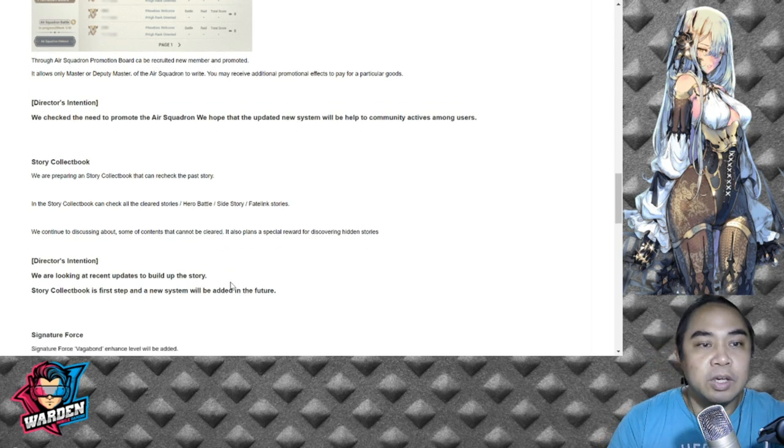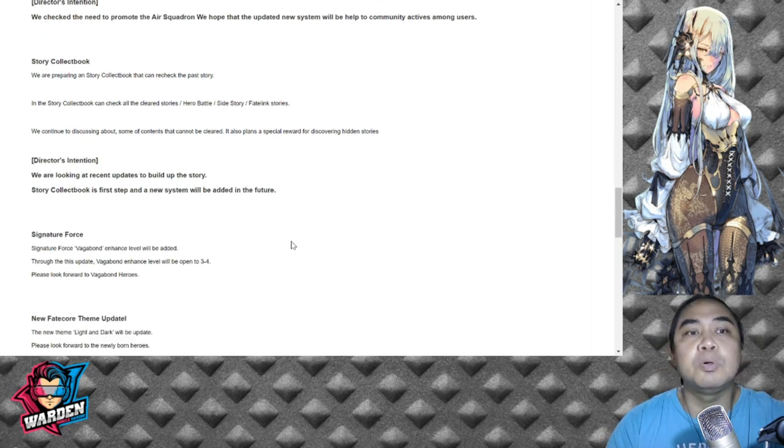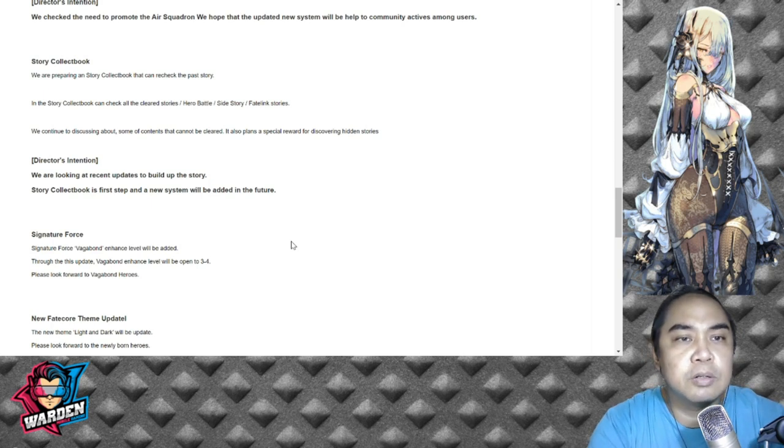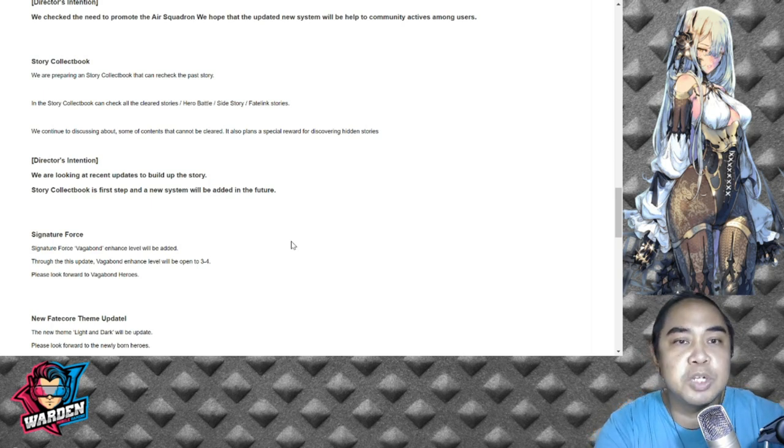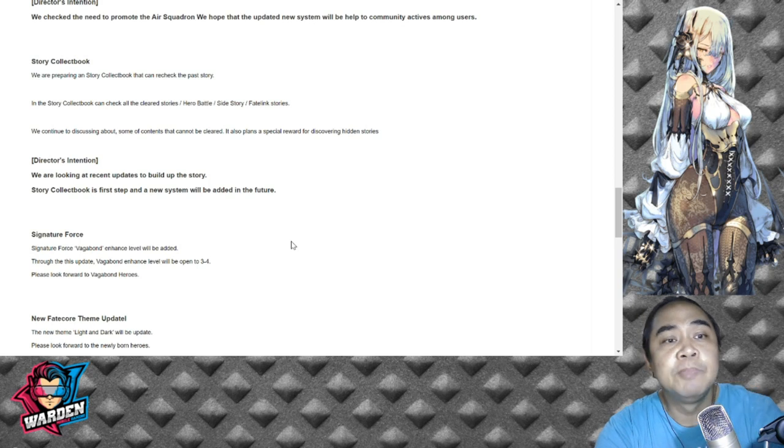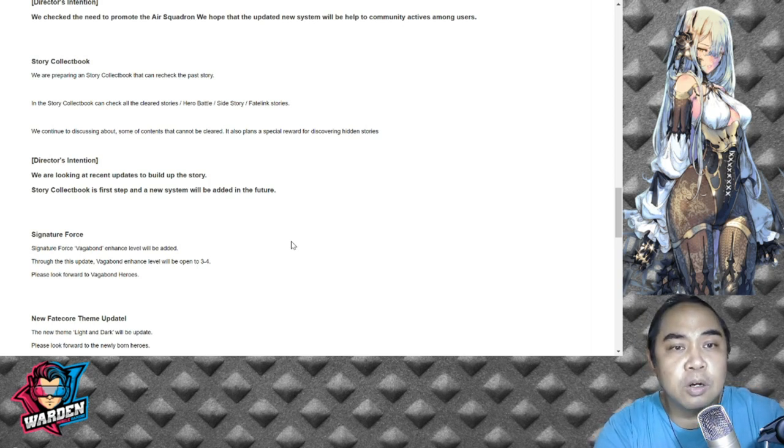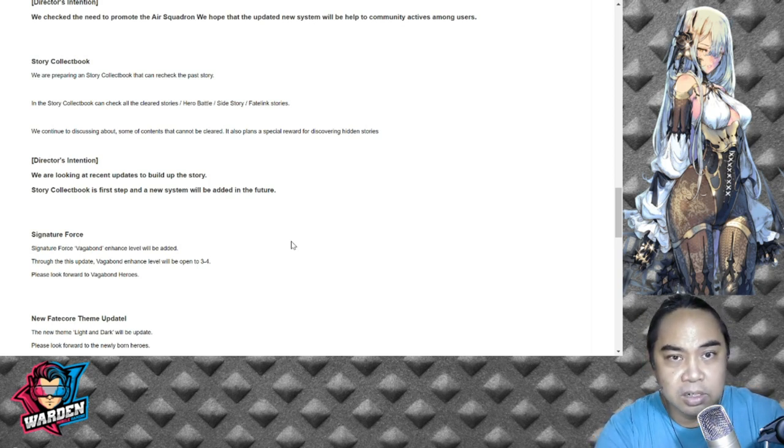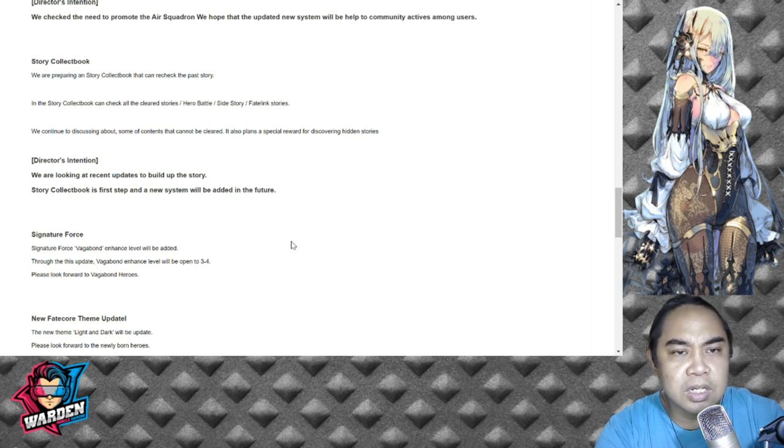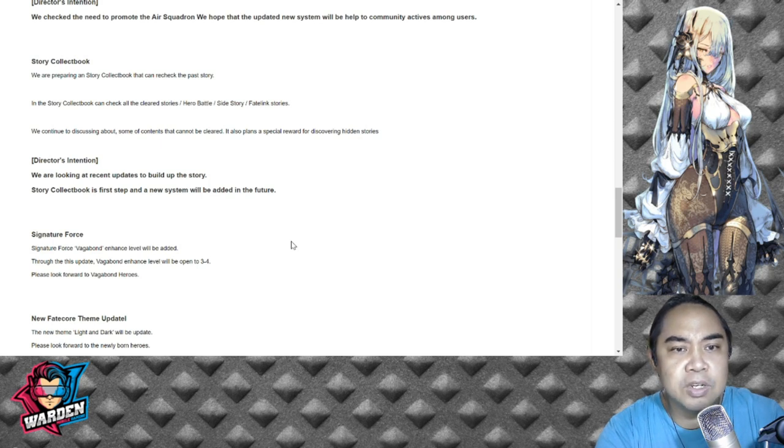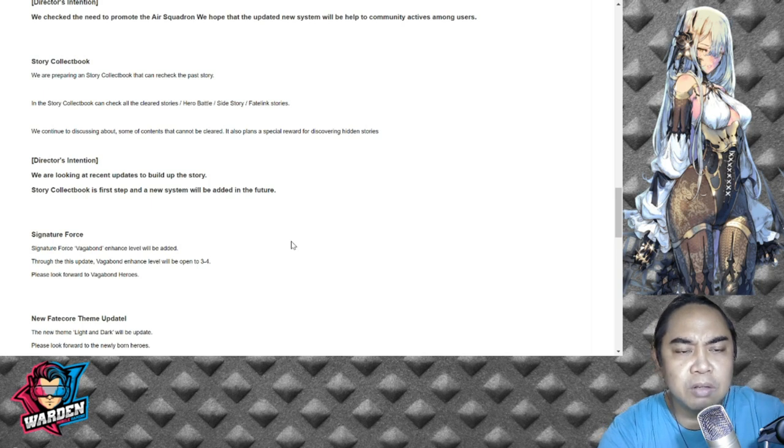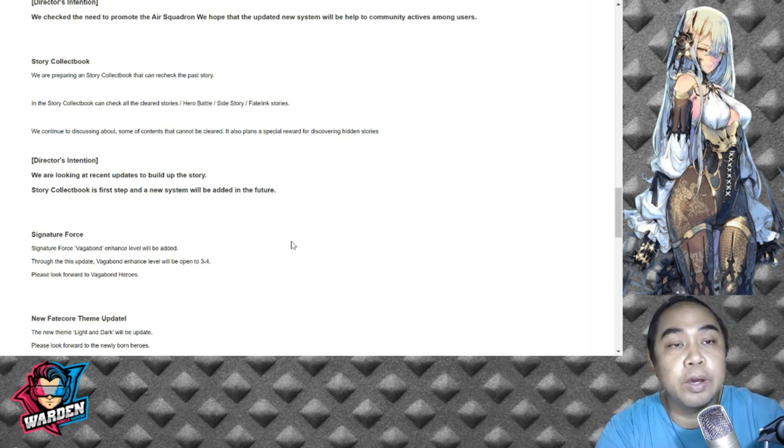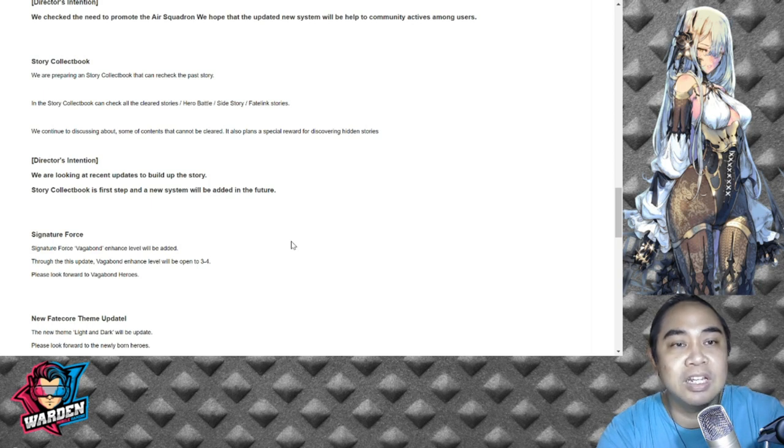Story Collect Book: We are preparing a story collect book that can recheck the past story. In the story collect book you can check all the cleared stories, hero battles, side story, fateline stories. Story collection is the first step in new system with added features. At this point I don't know what this is yet - we'll have to check what this really does when it launches.